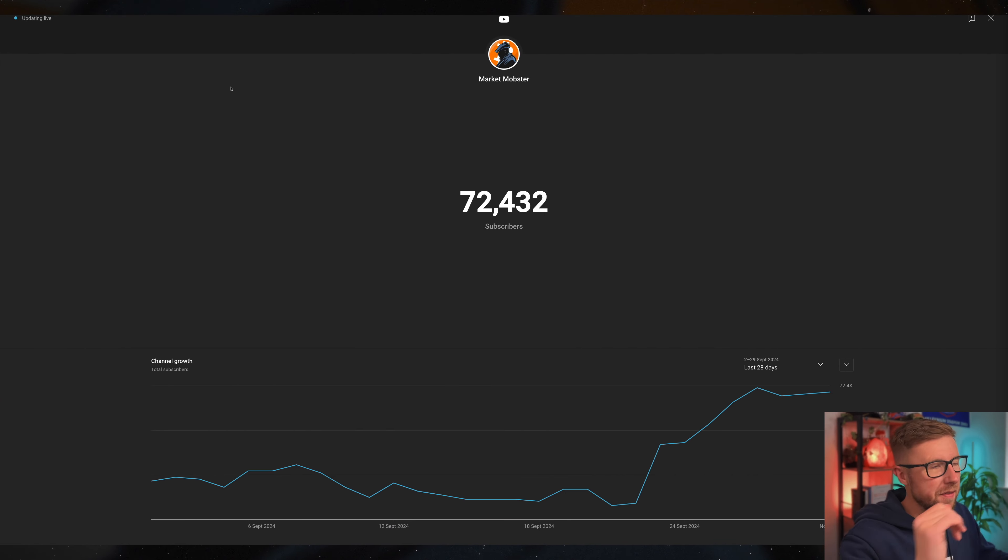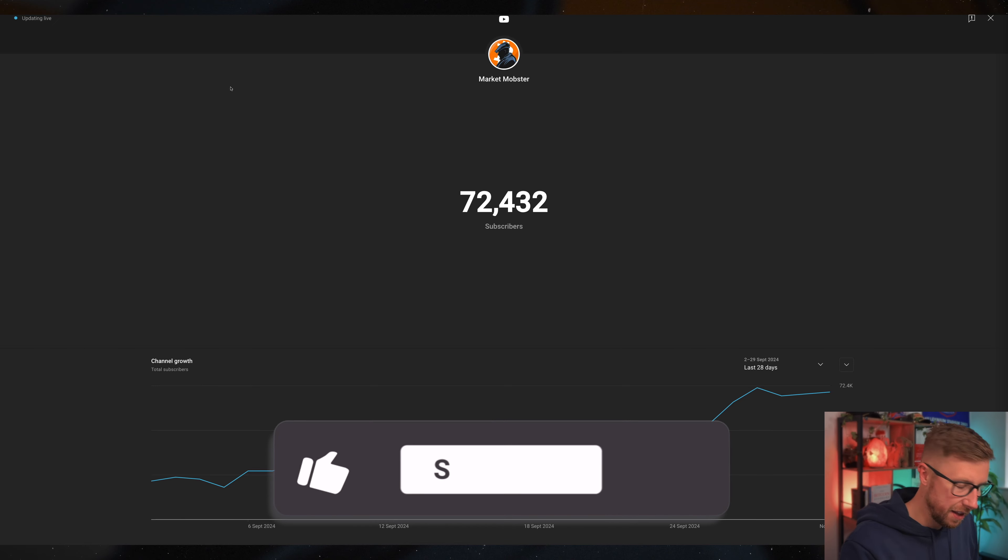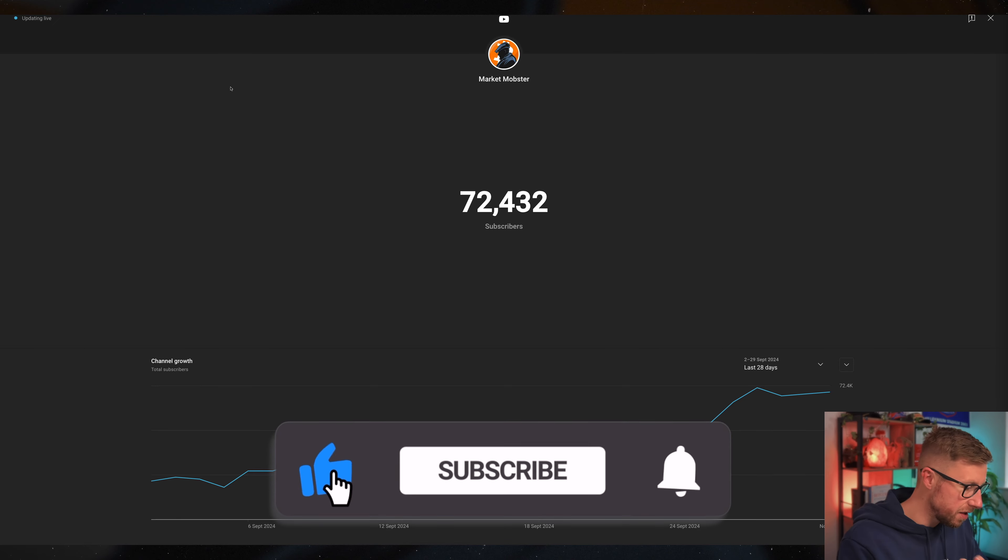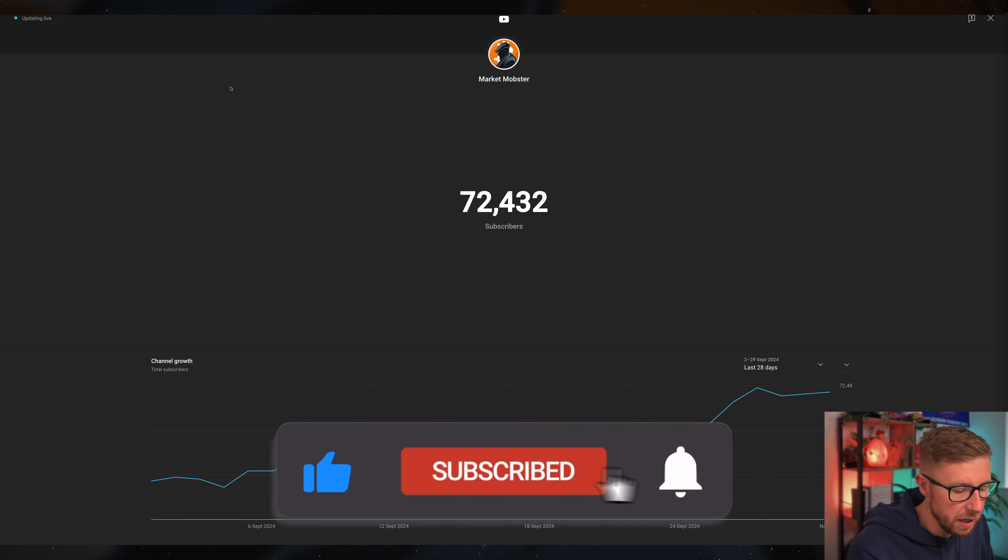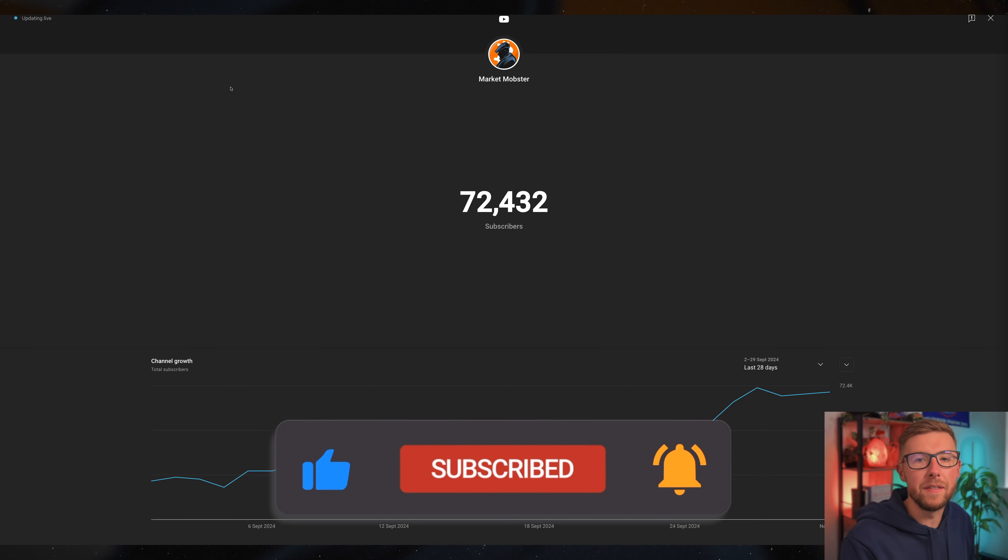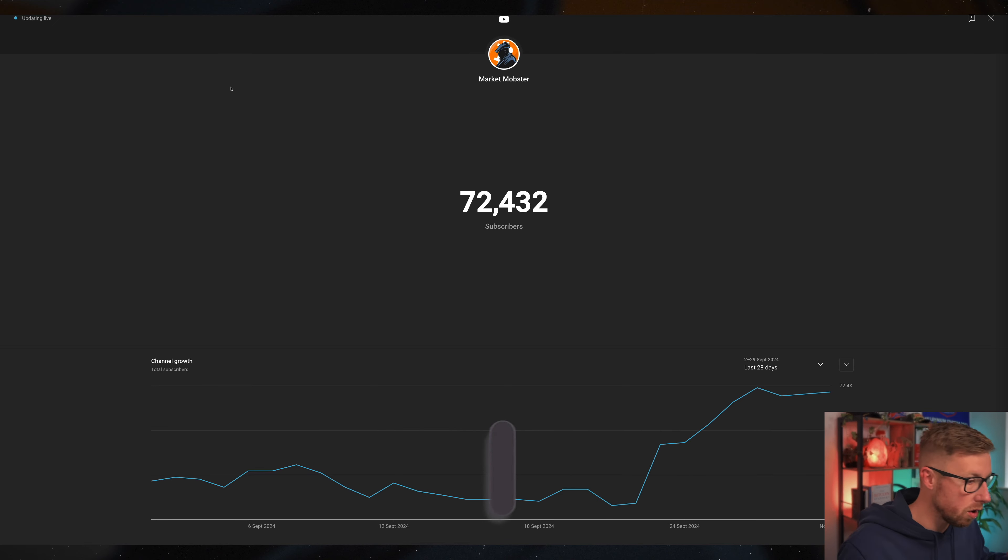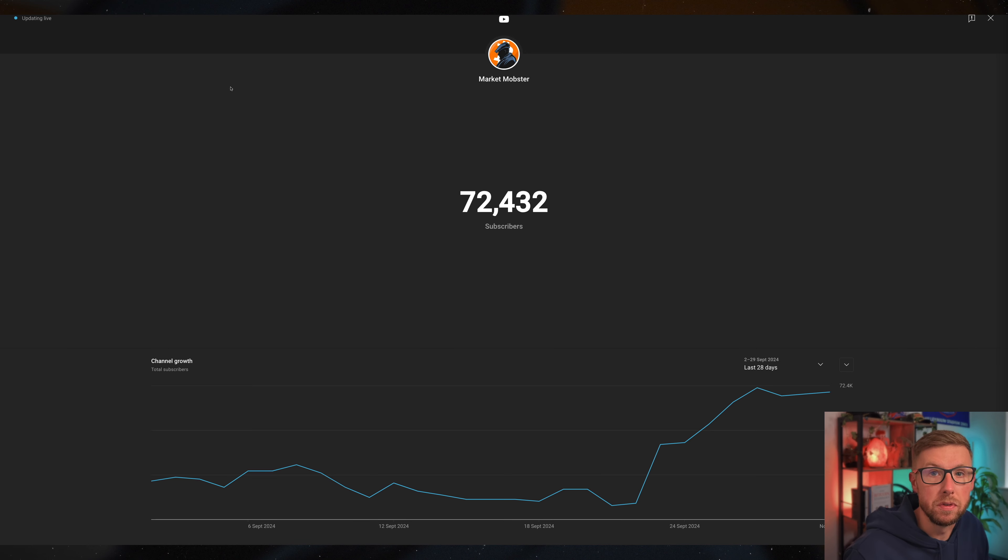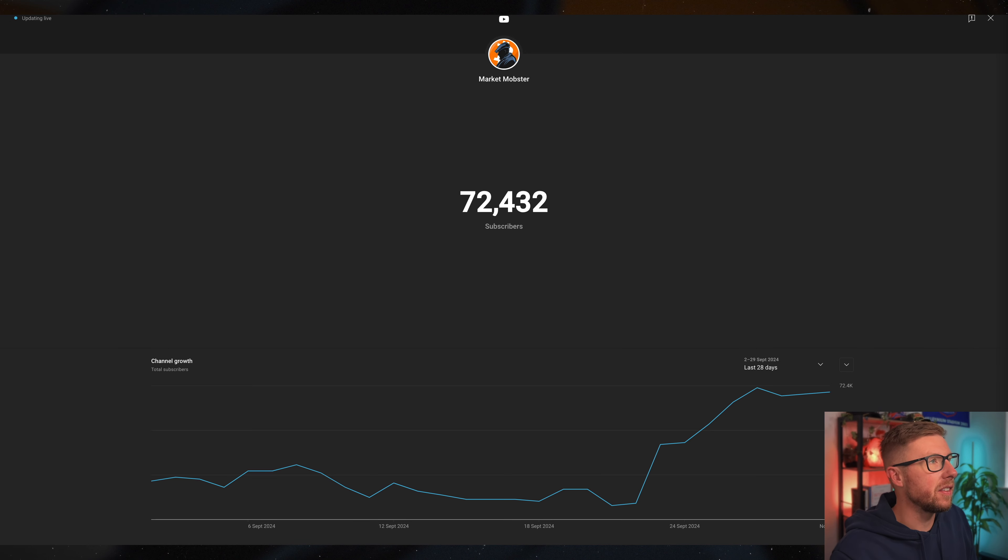Before we go on though, if you're new, subscribe, hit the like button, and let me know if you are involved or have no idea about runes. Let's be honest here. So let's get into the nitty-gritty.